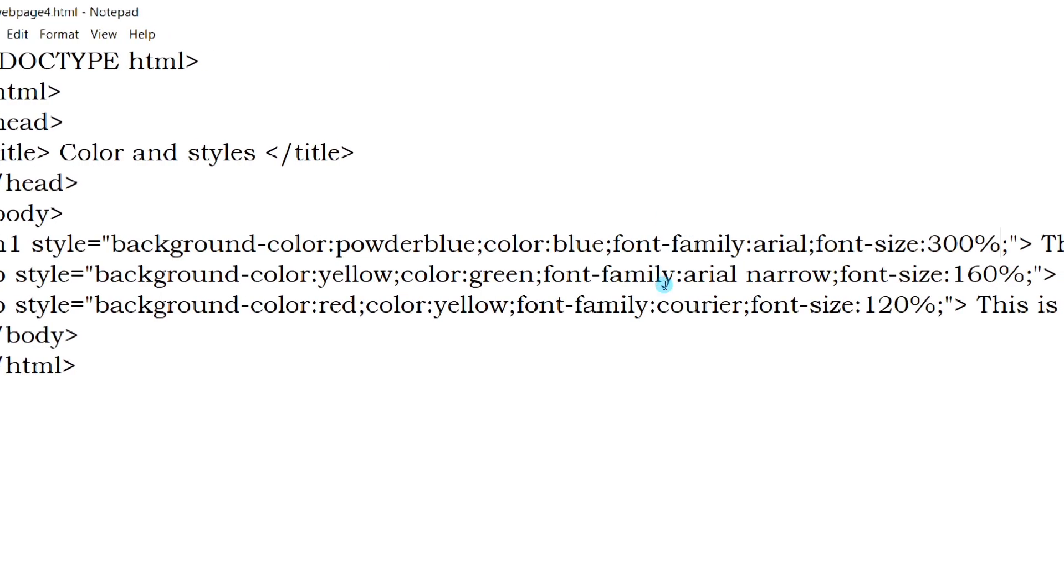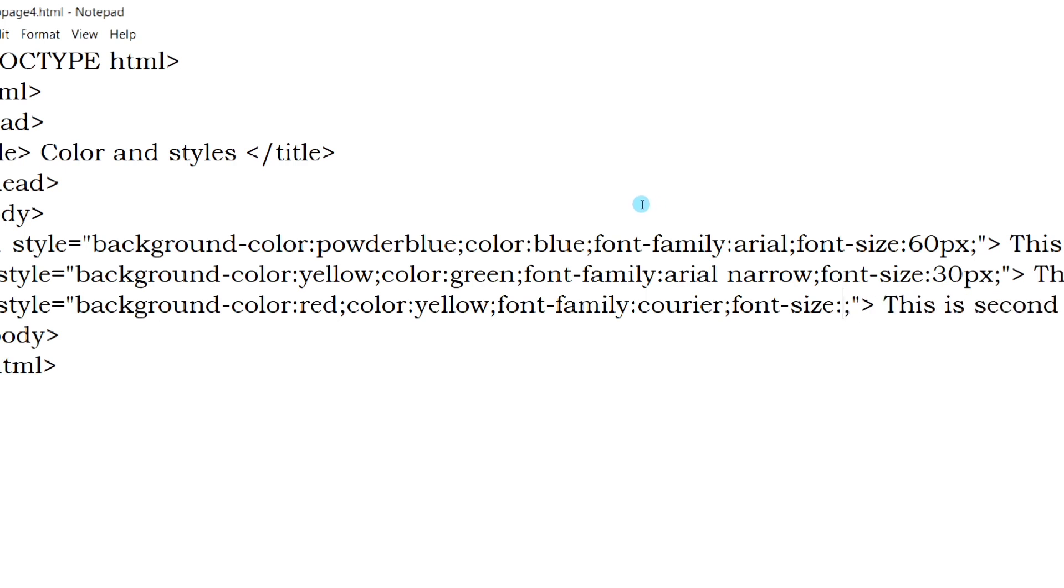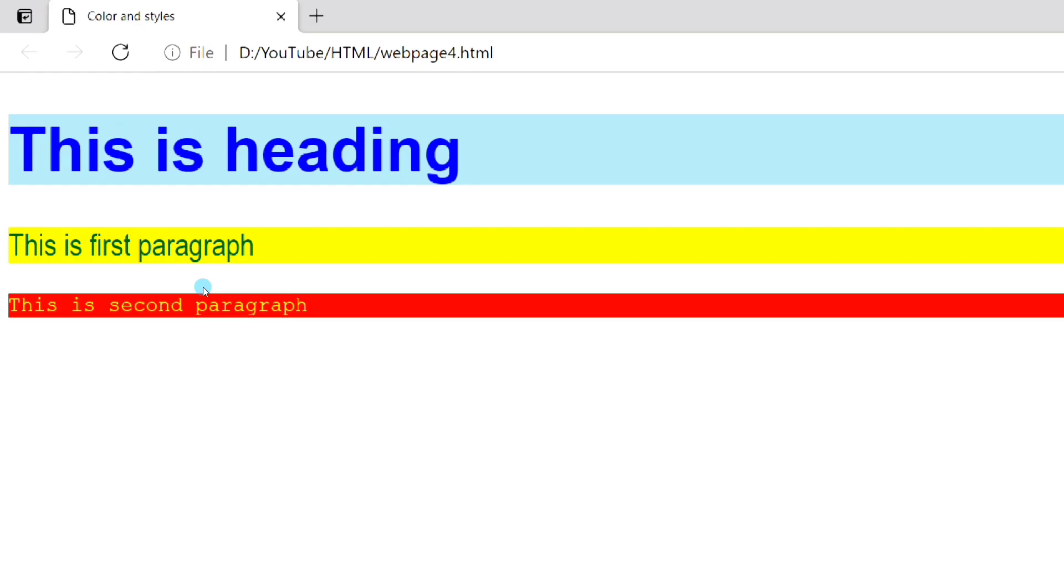We can also specify the font size in terms of pixels. After saving, you will see the web page like this.